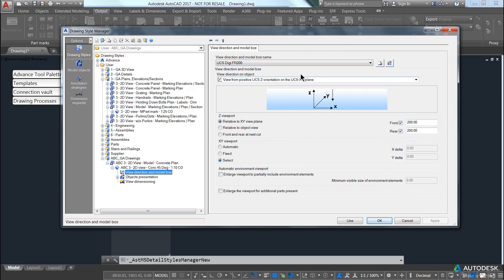It takes the view from the XY plane of the UCS, which you can see here.